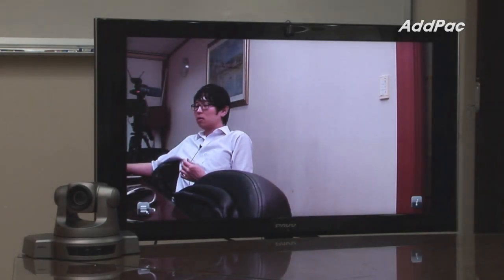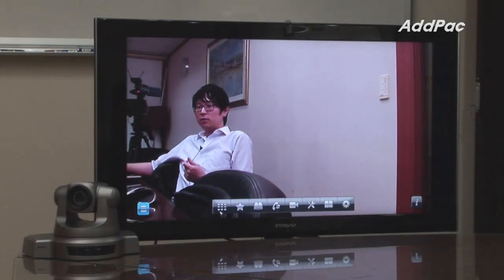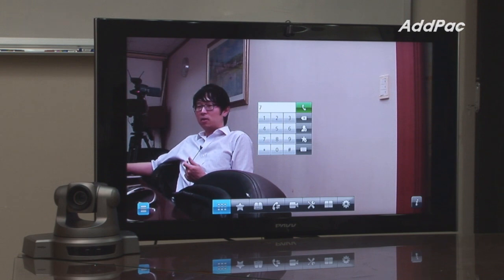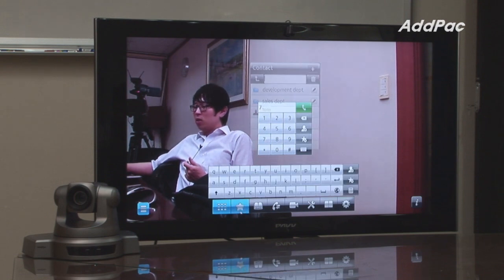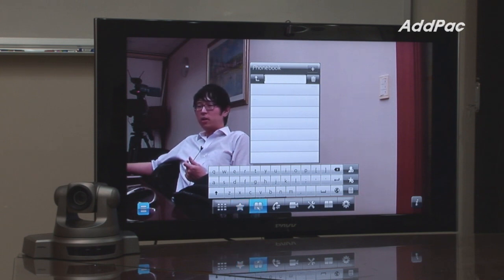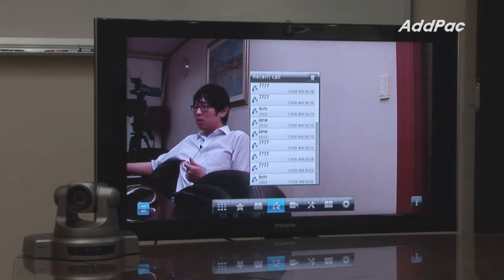First, I will give you a brief overview of the menu starting from the left. We have a dial pad which you may use to dial a number simply by pressing the keypad. We have favorites, which you may use to dial your frequently used phone numbers. We also have a phone book and a recent call menu to check outgoing and incoming calls.